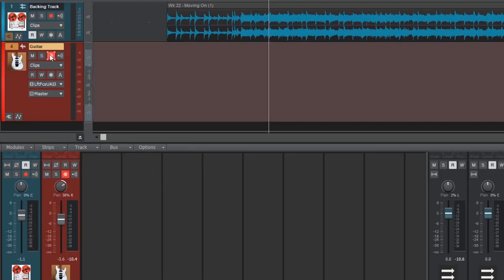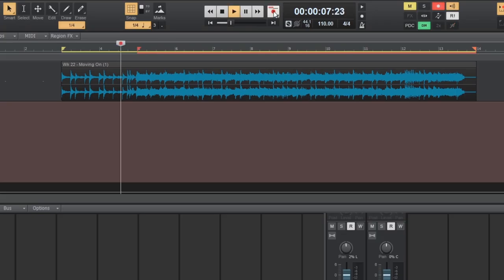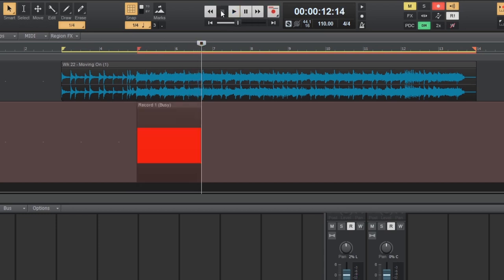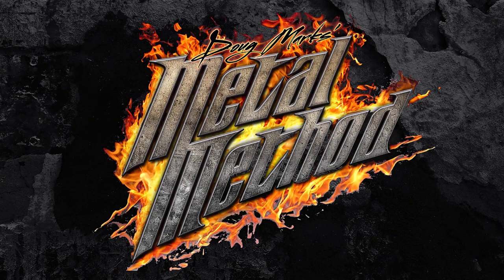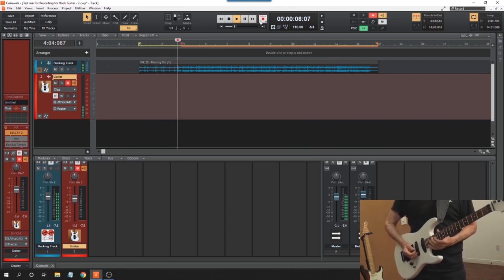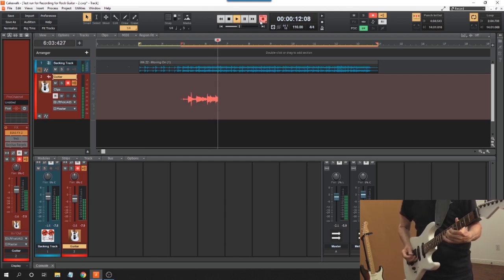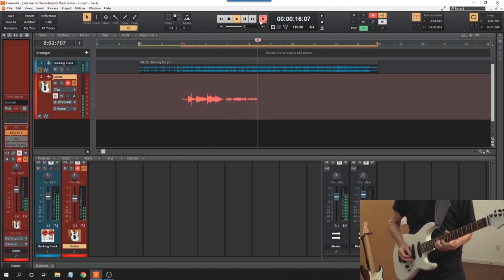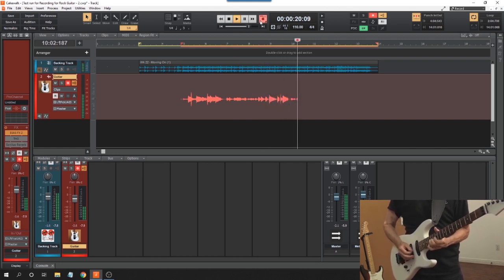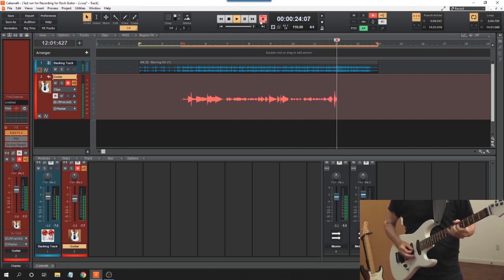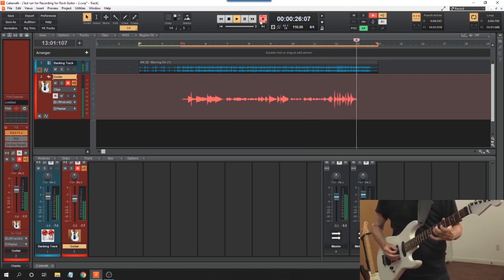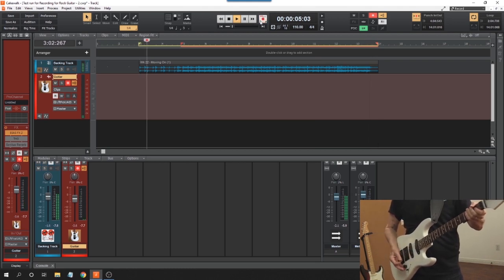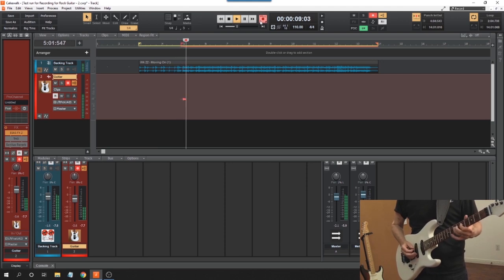Next, arm the track. Turn echo on. Notice when I press the record button that it turns red at the beginning of the area to be recorded. I'll grab my guitar and we'll get started.